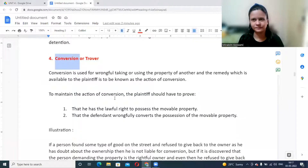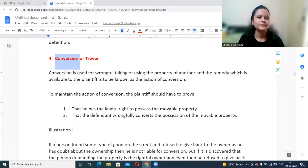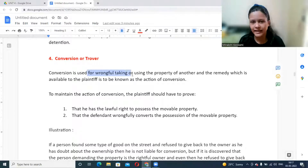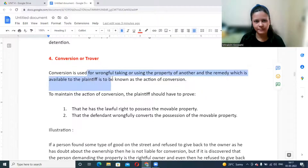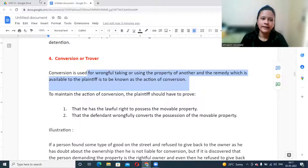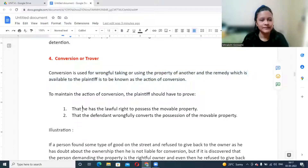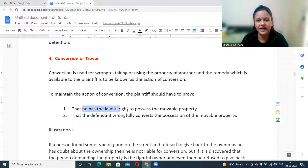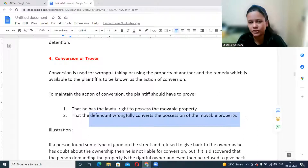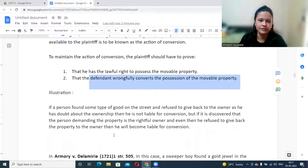Conversion refers to wrongfully taking or using the property of another. The remedy available to the plaintiff is an action for conversion. To succeed, the plaintiff must prove that they have a lawful right to possess the movable property and that the defendant has wrongfully converted possession of that movable property.